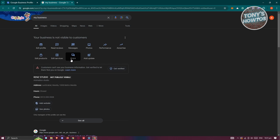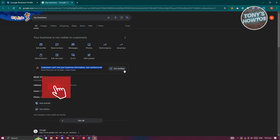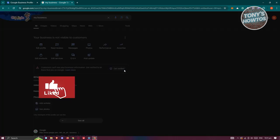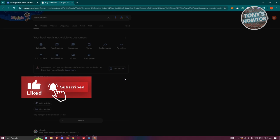How do we actually verify this? If your business is not visible to customers and not verified, you will get this notification that says your customers can't see your business information. Get verified to let them find you on Google. You just need to click on the get verified button that you see next to it.